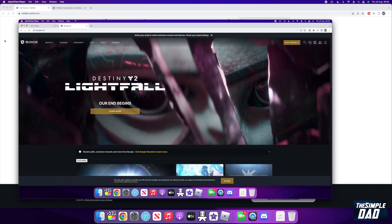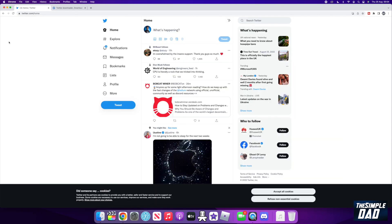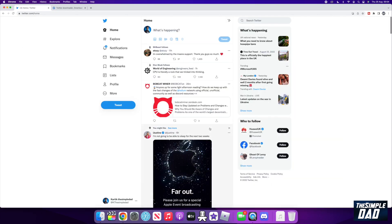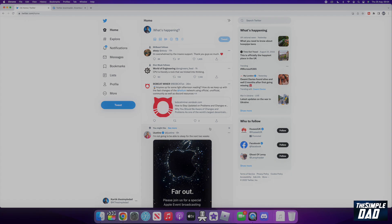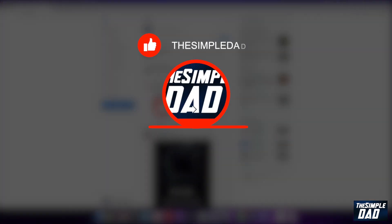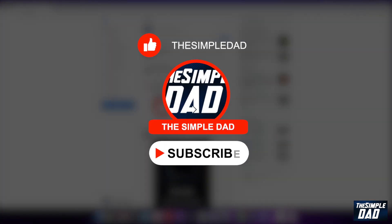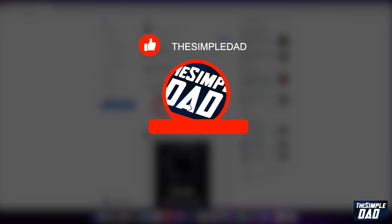Welcome to another Simple Dad Twitter tutorial. In this video, I'll show you how to download an image from Twitter. Before moving on to the video, I would appreciate if you can let me know if this video is helpful or not. You can do this by hitting the thumbs up button or the thumbs down button.